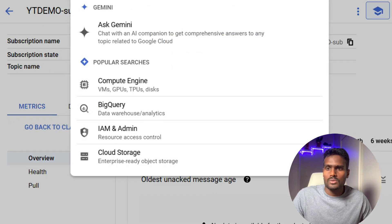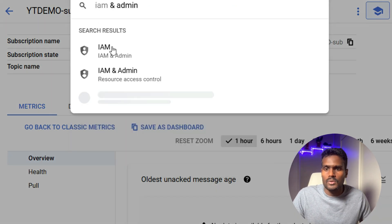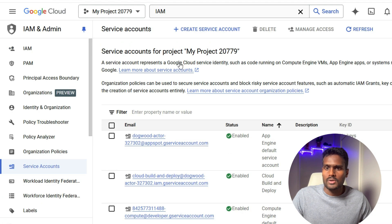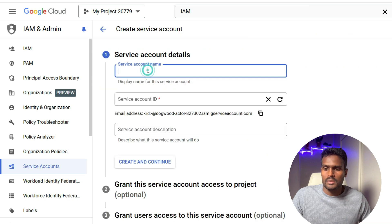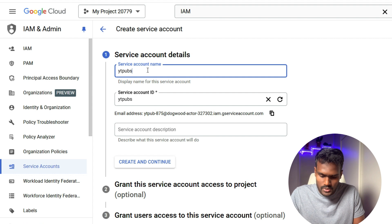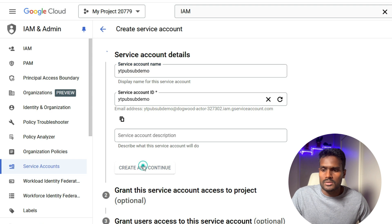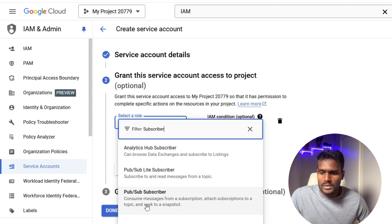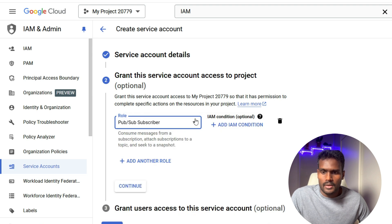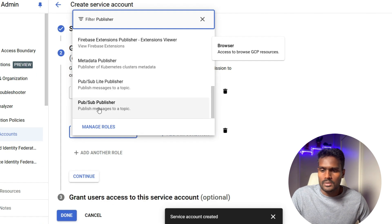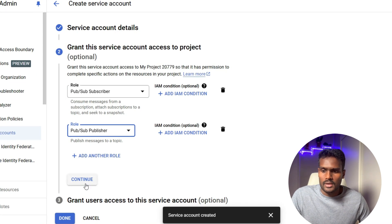Now we have the topic ready. Let's go to IAM and create a service account. Click on Service Accounts and create a new one. I'll name it 'yt-pubsubdemo'. Click Continue. Here we have the Pub/Sub Subscriber role — I'll select that. I'll also add the Pub/Sub Publisher role as well, then click Continue.